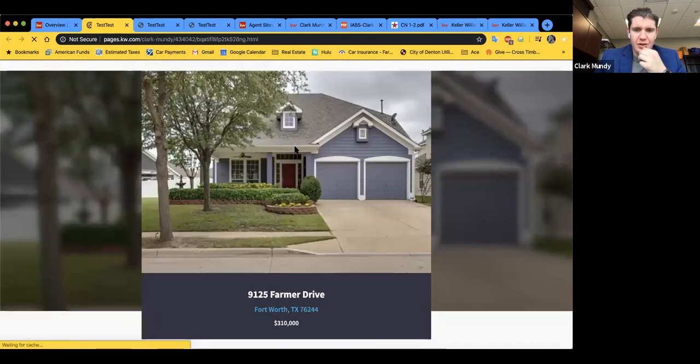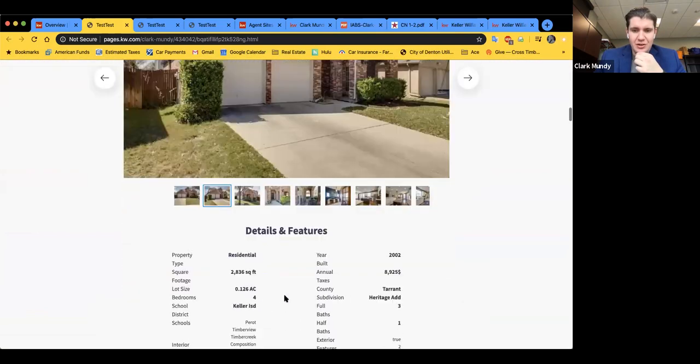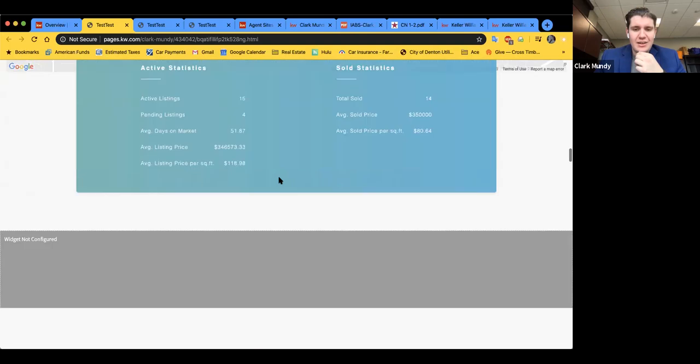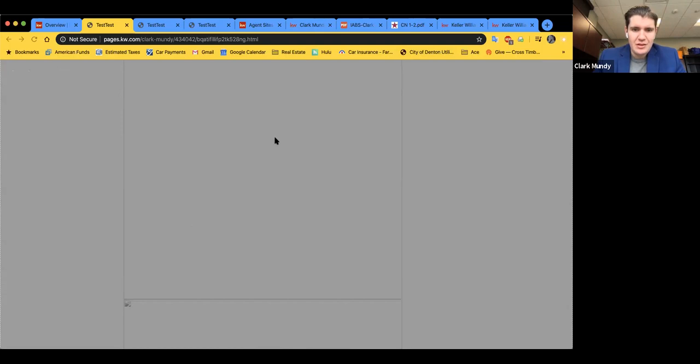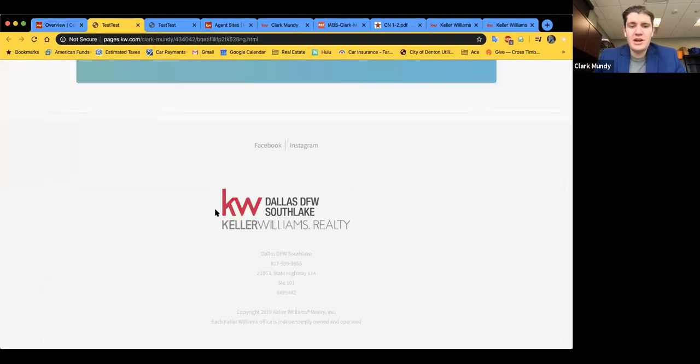So the site just couldn't handle two listings on the same page. Learning as we go — as of April 2020, you cannot add multiple listings to a landing page. Good to know! I do want to show y'all something else real quick before we finish, so let's edit the one I was working on and show you how to put a video on a landing page.